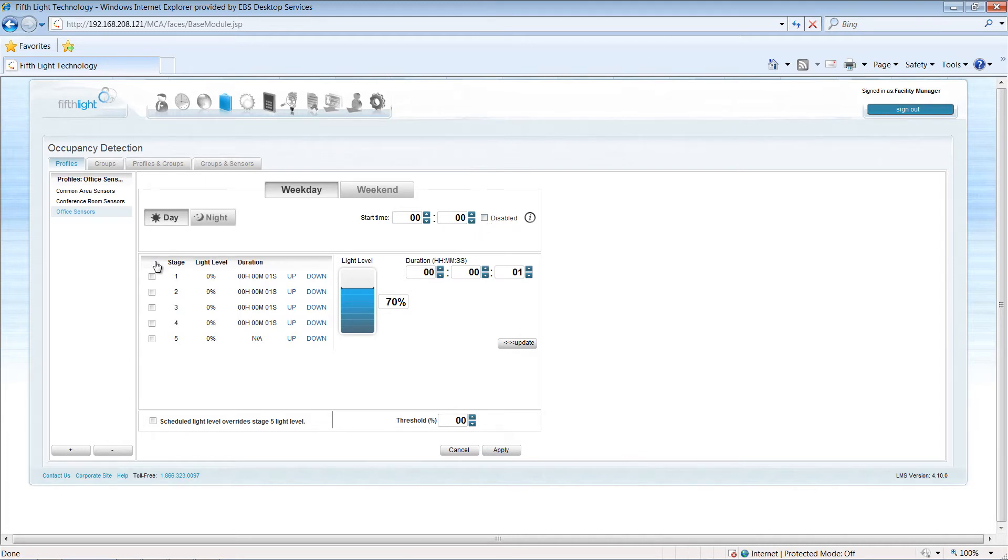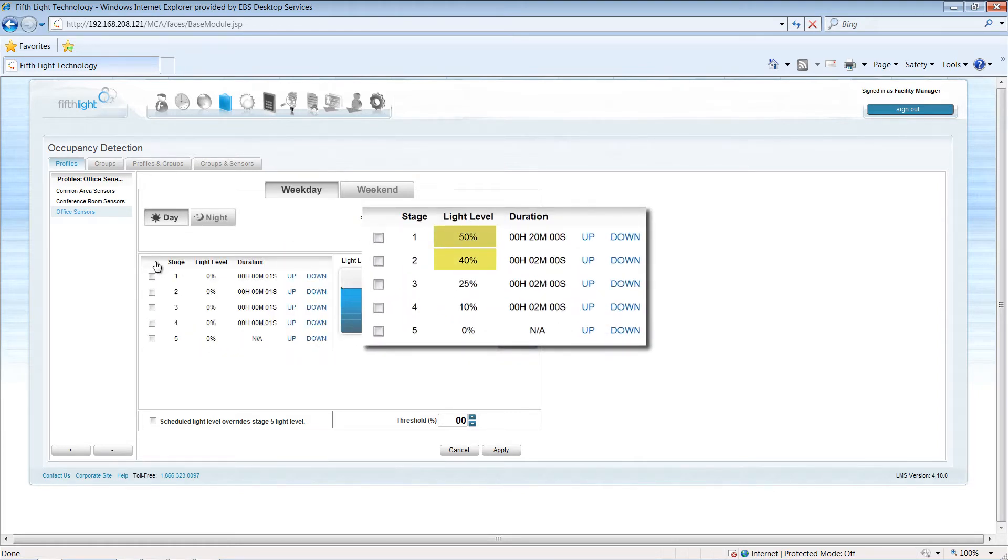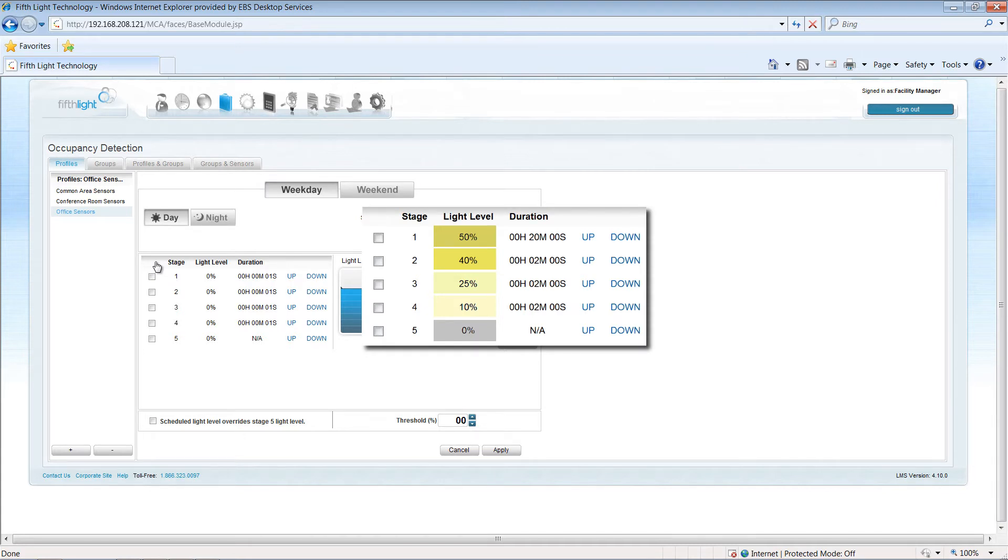Next, I'll define the light levels. Upon vacancy, the fifth light system allows you to step light levels down gradually, preventing abrupt changes in light level and promoting additional energy savings during longer timeout periods.